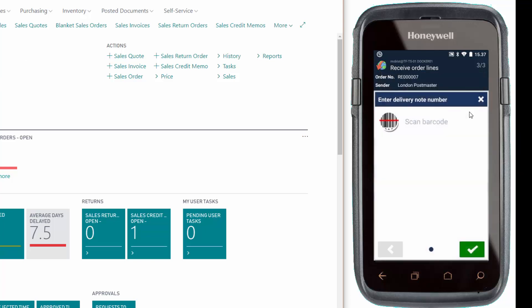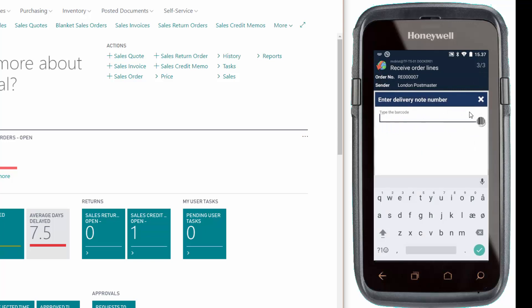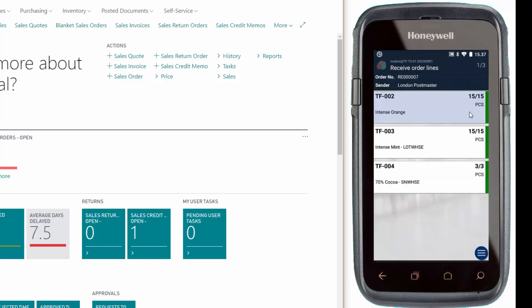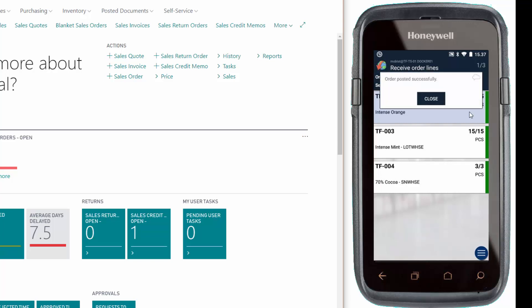I'll just have to enter a delivery note number. I'll do this manually here. And now the order posted successfully.